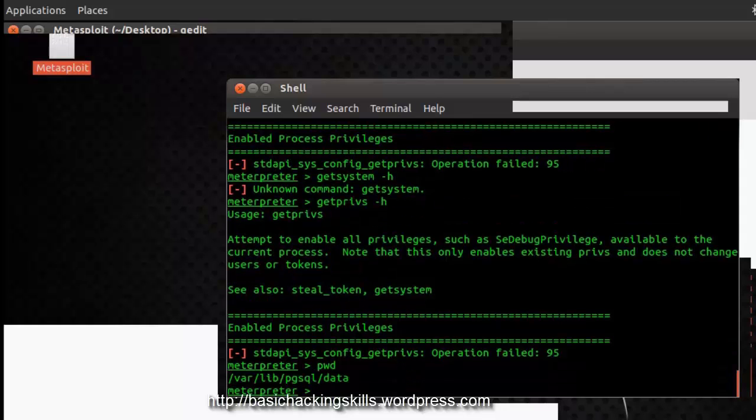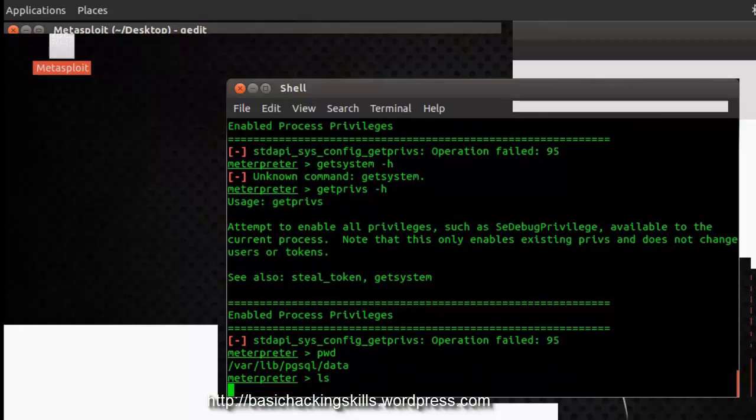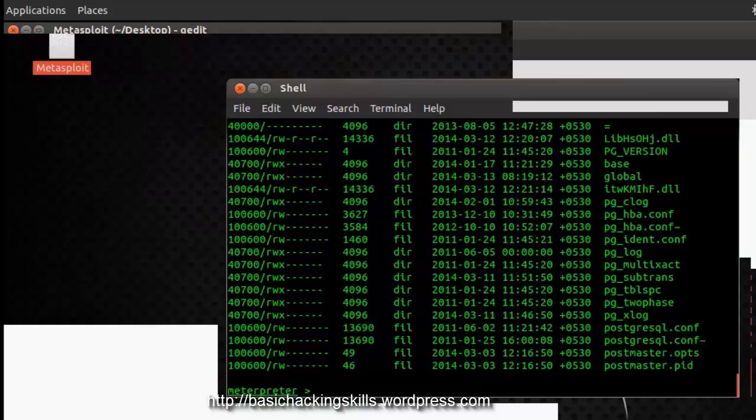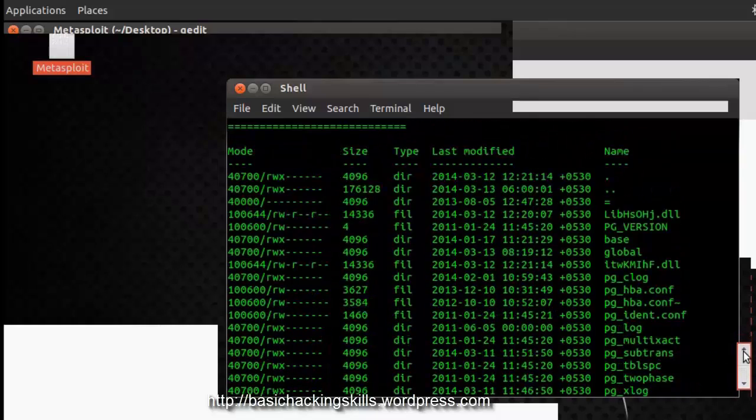I will just skip this, I am going to check my present working directory, that is var/library/pgsql/data, these are the files and folders present in this directory.